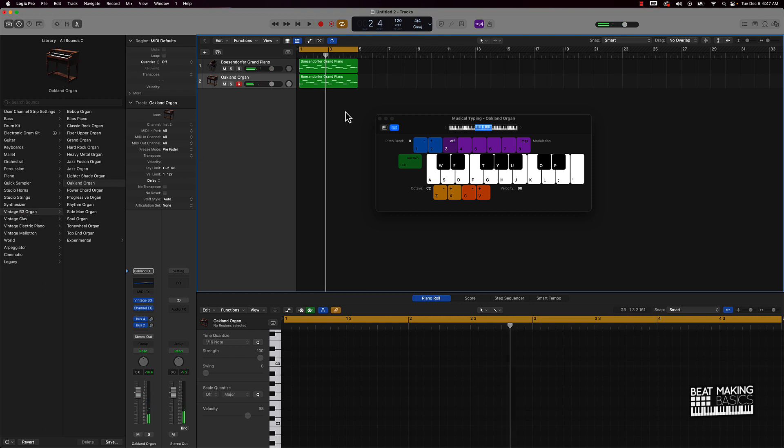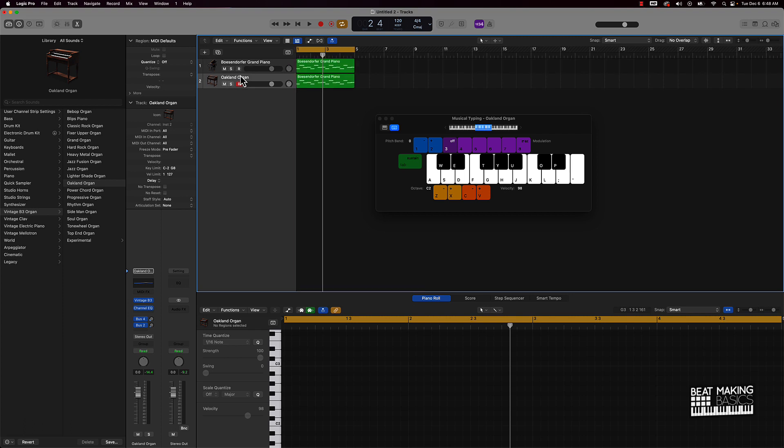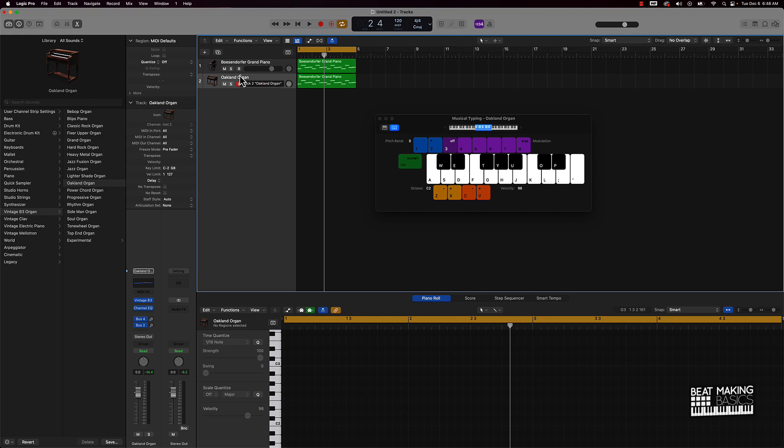Cool thing about layering is you can actually layer it however many times you want to. I always recommend don't go too many times. Like maybe don't go past three times because it can just start becoming overwhelming.